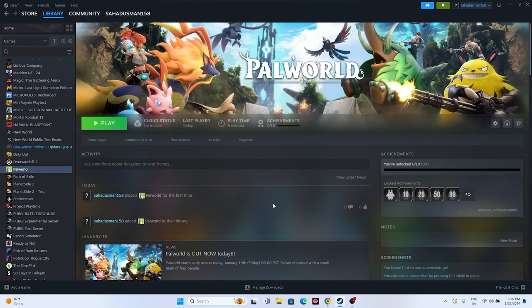Hello guys, in this video we're going to talk about how to fix Palworld crashing issues - it is not launching or won't launch, freezing, stuttering, lagging, low FPS drop, stuck on loading screen - which is happening for many users right now and how we can fix this. So let's dive into the workarounds.